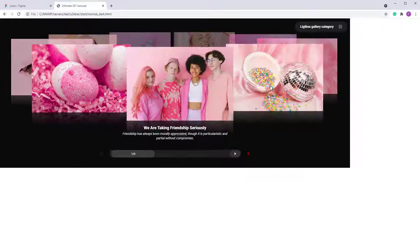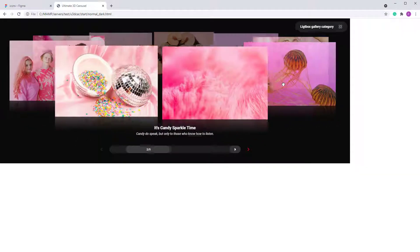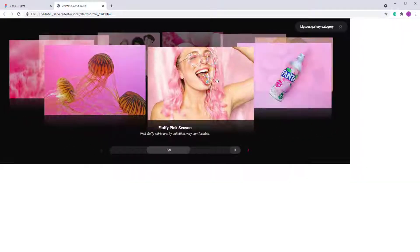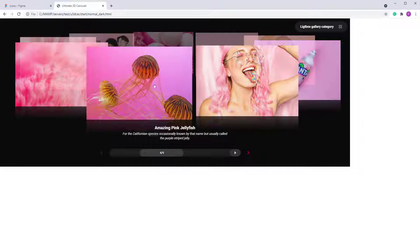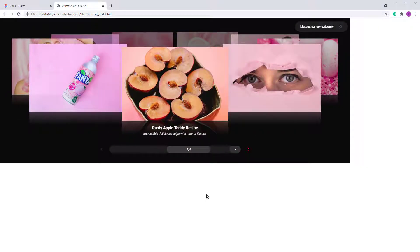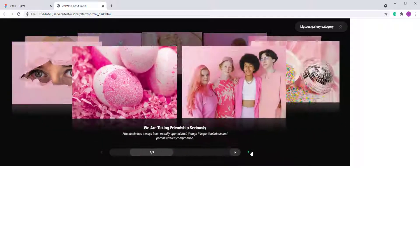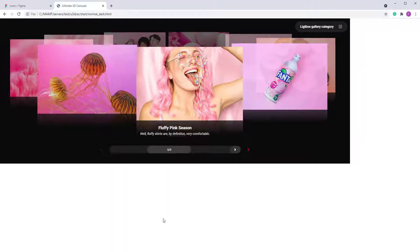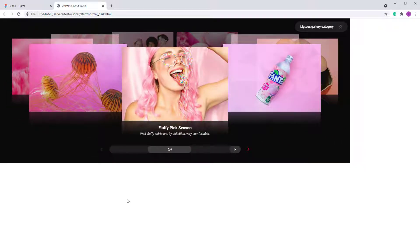At first sight it might seem a bit complicated, but it's not. Once you start working with it, it will make sense. Thank you for watching and have a very good day — bye bye!